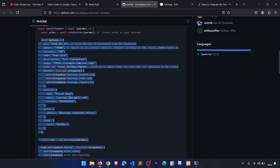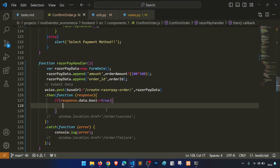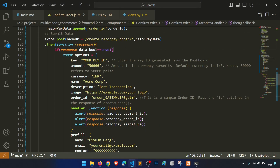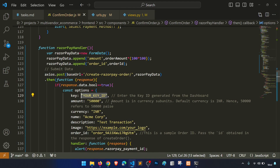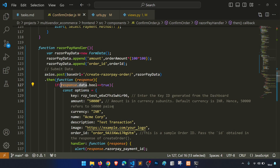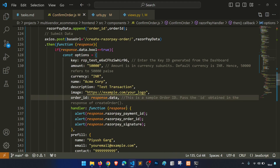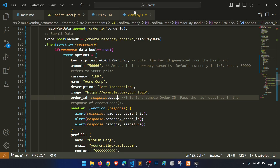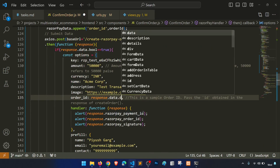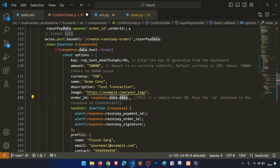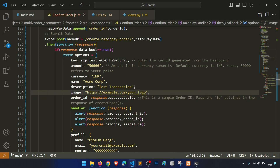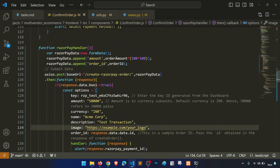Currency is set to INR. The amount comes from the order amount variable we define. We define order_amount and set it from the order data. The name of the product we set as 'Order' with the order ID as the description.